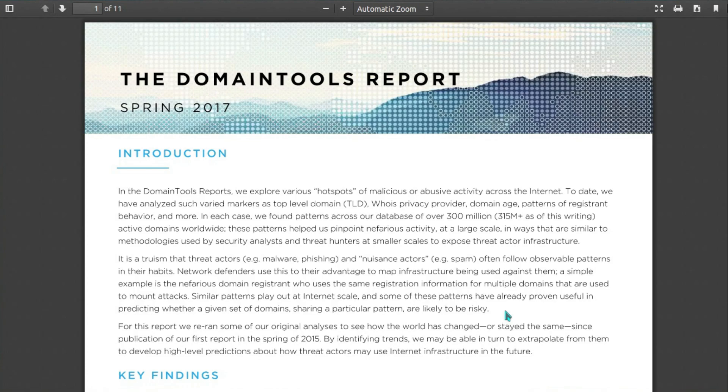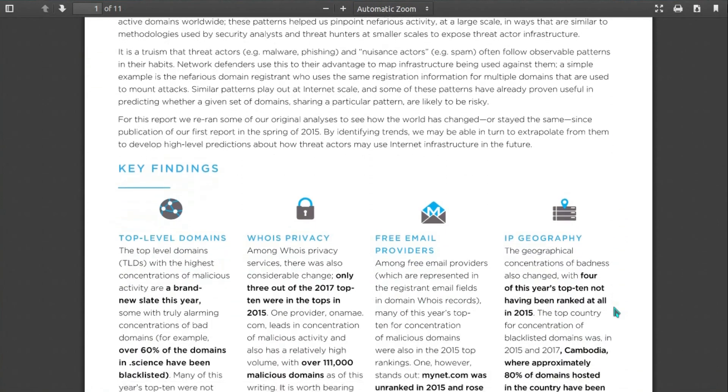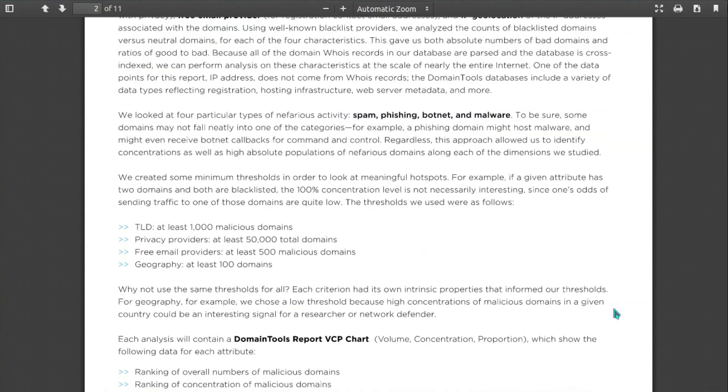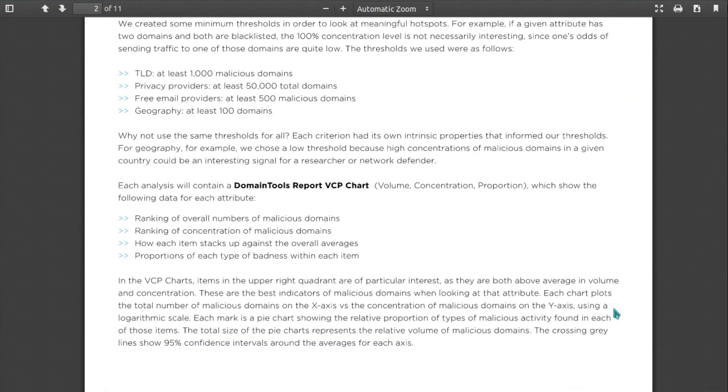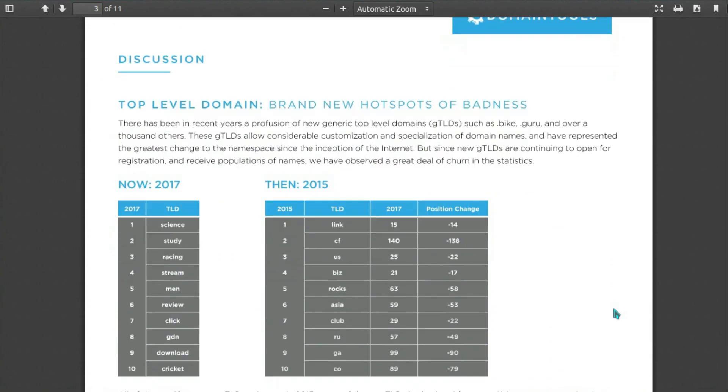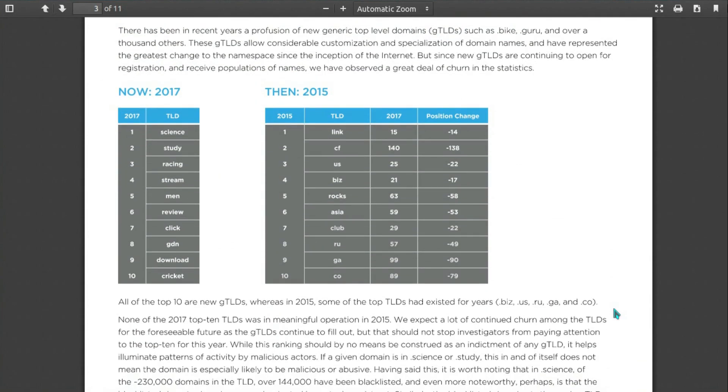This report has been around for a few months now, the Domain Tools Report, and they list some of the worst or most malicious domains. Now in 2017: .science, .study, .racing, .stream, .men, .review, .click, .gdn, .download, and .cricket - all generic top-level domains.